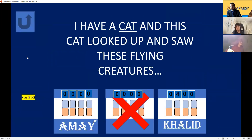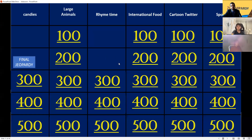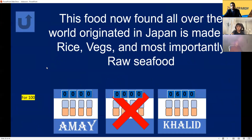Rhyme Time again for 200. I have a cat, and this cat looked up and saw these flying creatures. A bat! Bat is correct for 200 points — 600 points total.